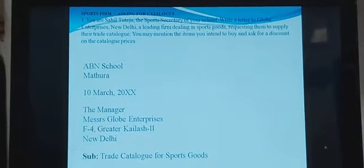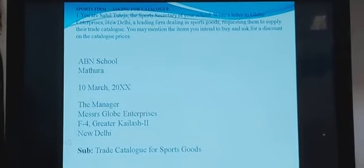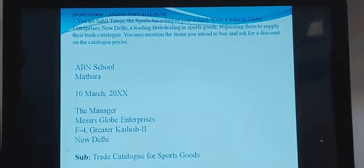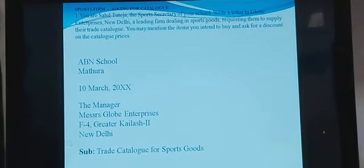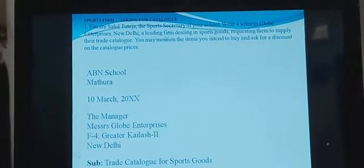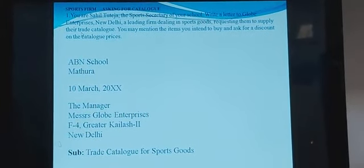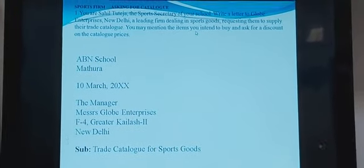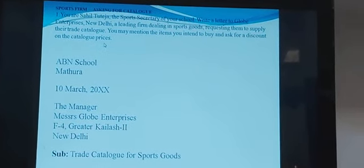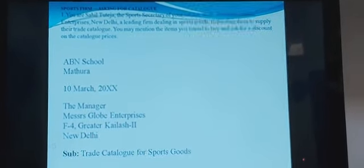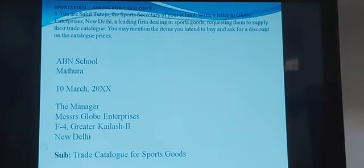Now move to the examples. The first example — a sports firm asking for a catalog. You are assigned as Tedza, the sports secretary of your school. Write a letter to Globe Enterprises, New Delhi, a leading firm dealing in sports goods, requesting them to supply their trade catalog. You may mention the items you intend to buy and ask for a discount on the catalog price.